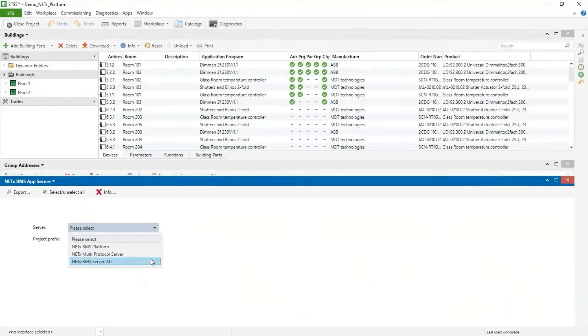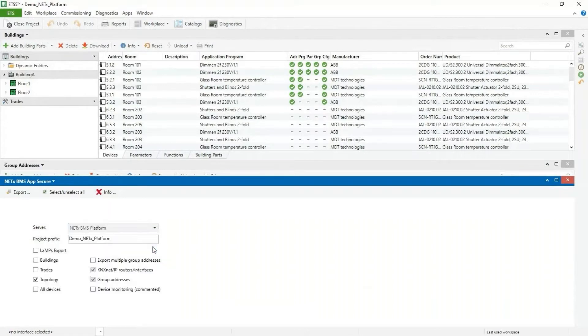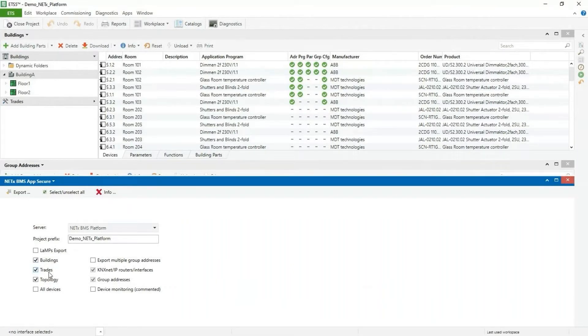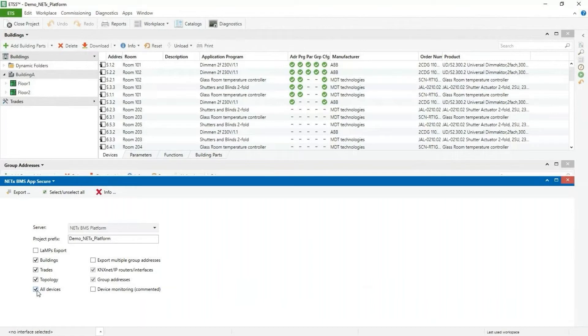In my case, I will select the NetX BMS platform. You can also decide whether you want to export other structures such as the building structure, trades, and topology. In addition, our ETS app also allows the export of all existing devices including device monitoring.